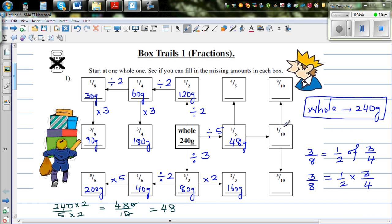And one tenth is half of one fifth, or you divide by 10 — so that also makes sense. One tenth is half of one fifth, so divide by two, which is 24 grams.